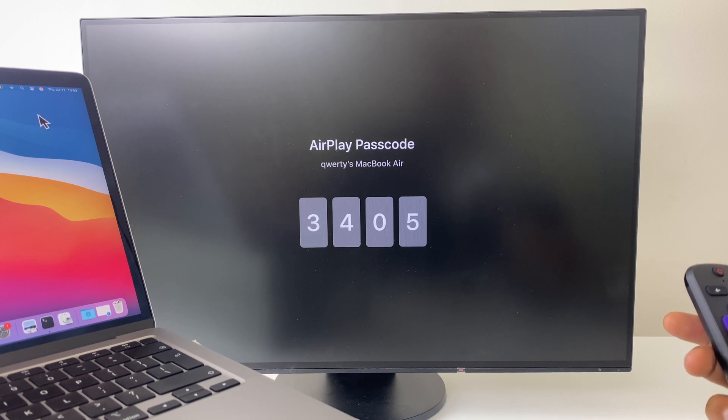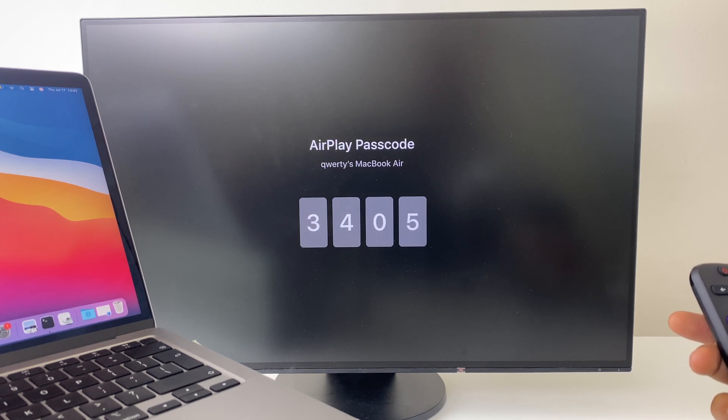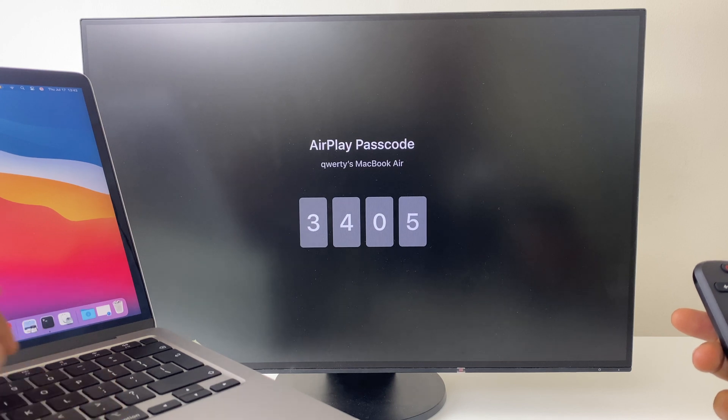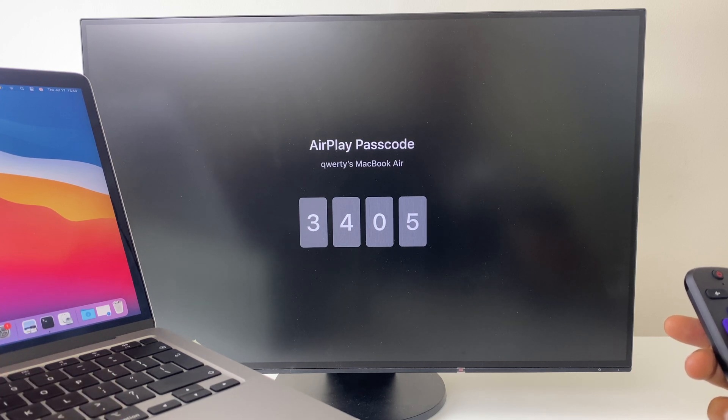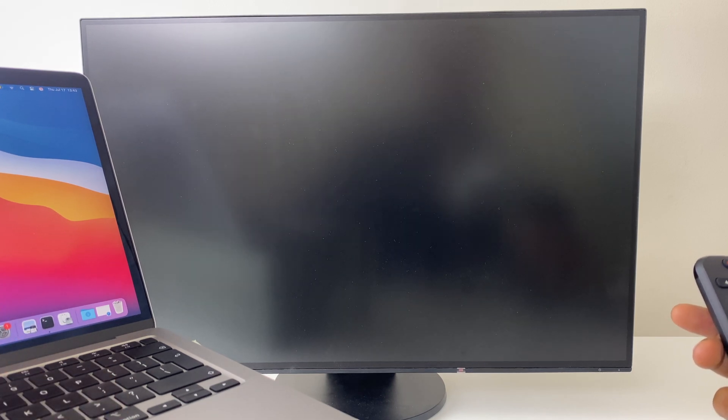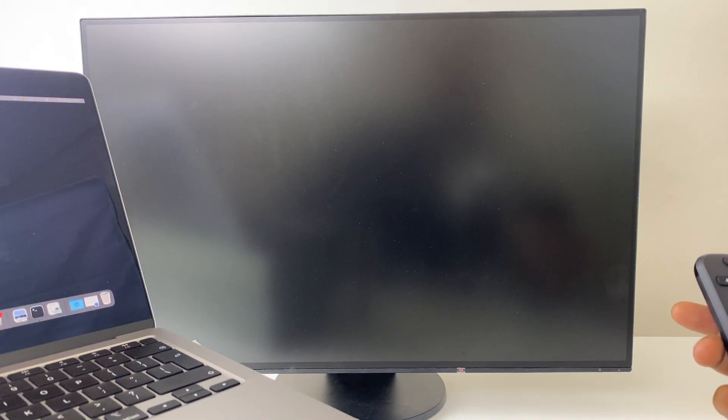Yours will be different. Mine is 3, 4, 0, 5. I've just entered that.